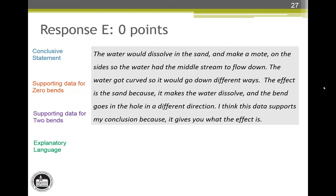Response E earns zero score points. This response explains what happened as the water went through the different stream tables but does not declare which stream table or number of bends had the highest or lowest amount of sand washed away. This response does not have a conclusive statement. As a result, conclusive statement attribute note number 2 applies and none of the other attributes can be earned. This response earns zero score points.